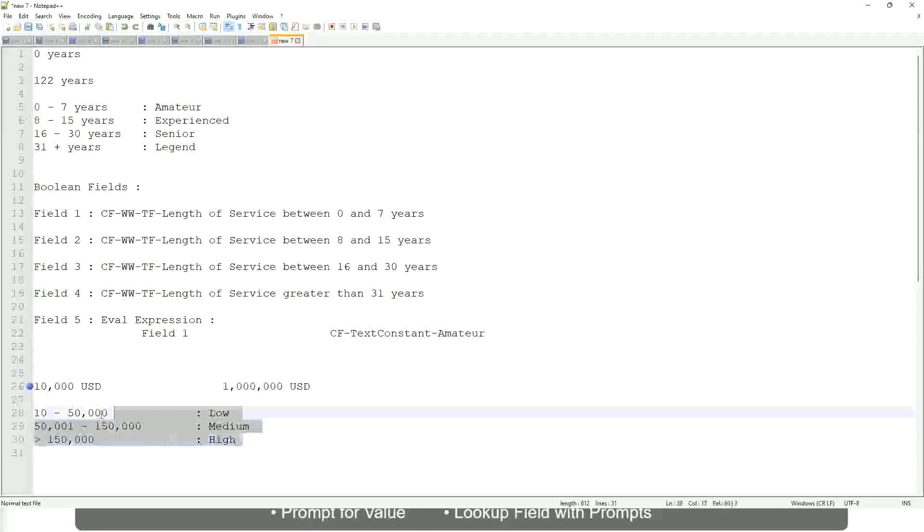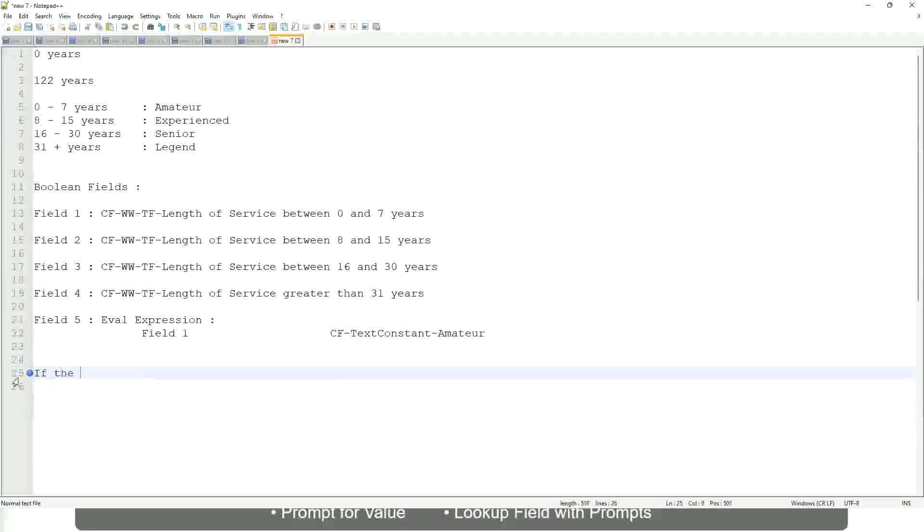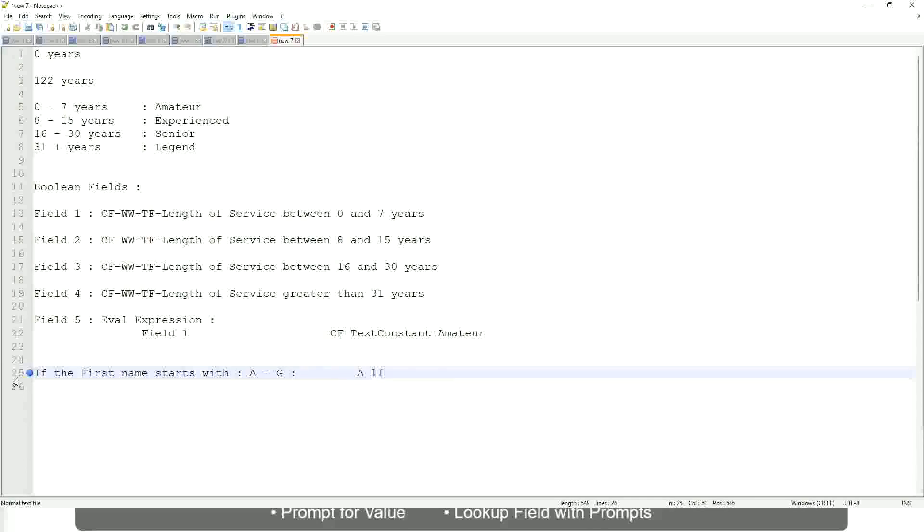Now tell me this. Let's take another example. If the first name starts with A till G, starts with A, starts with B, C, D, E, F or G, then return Listers.